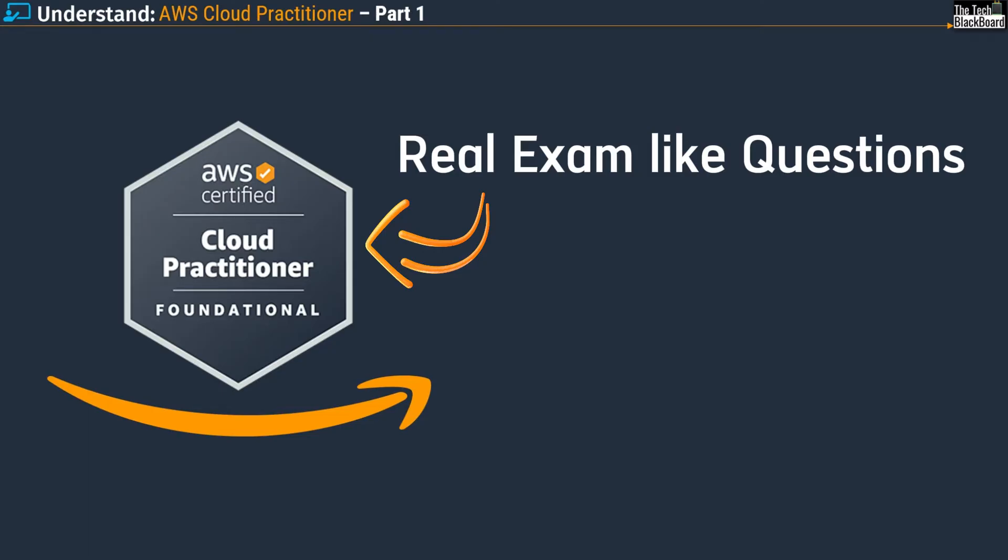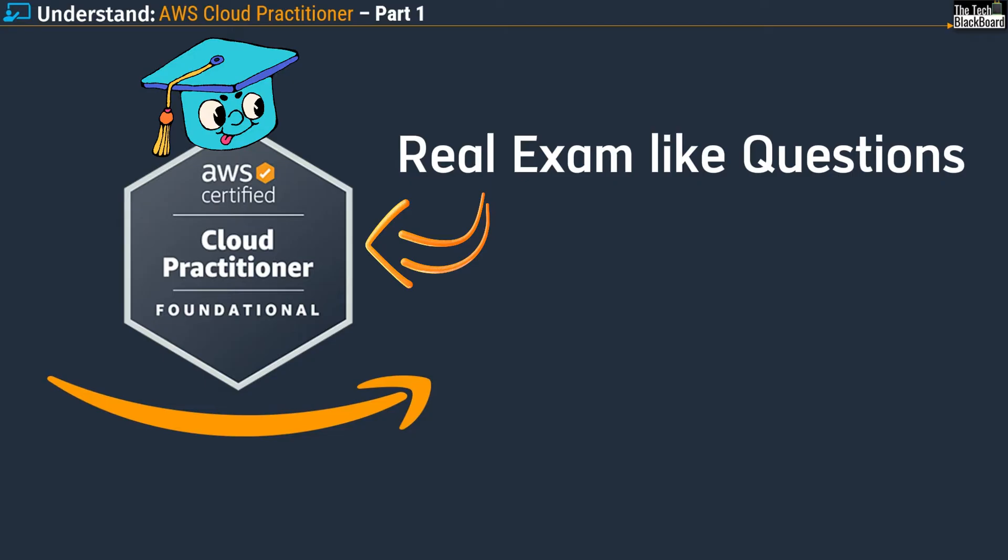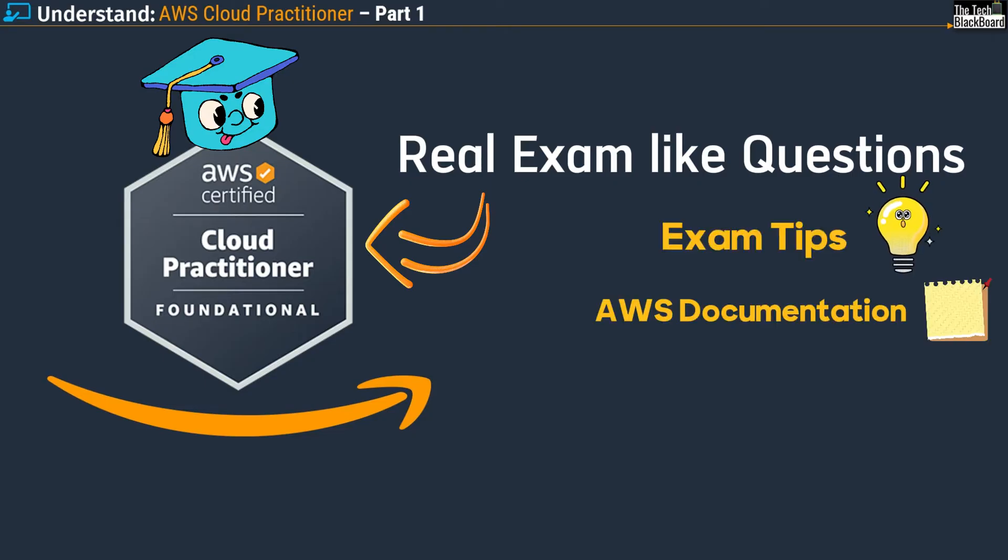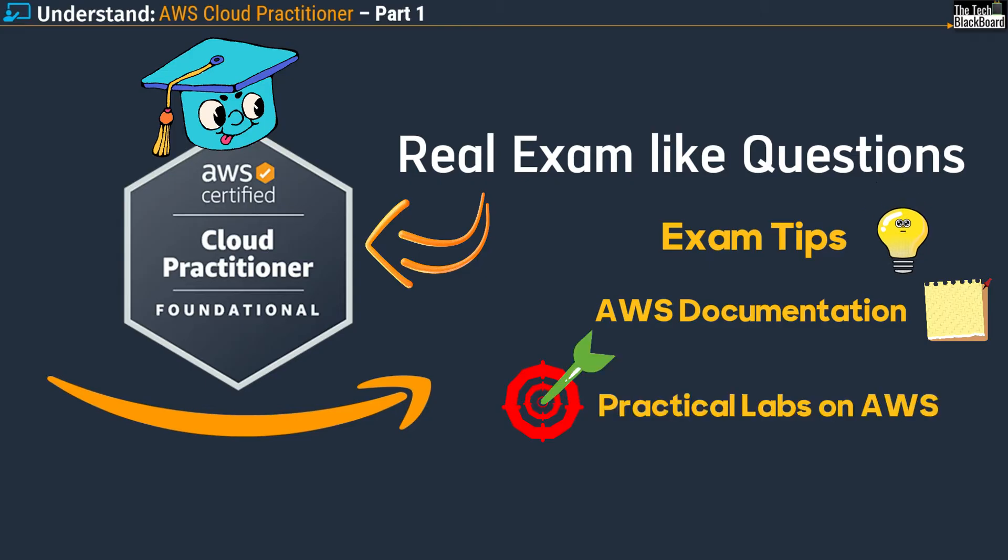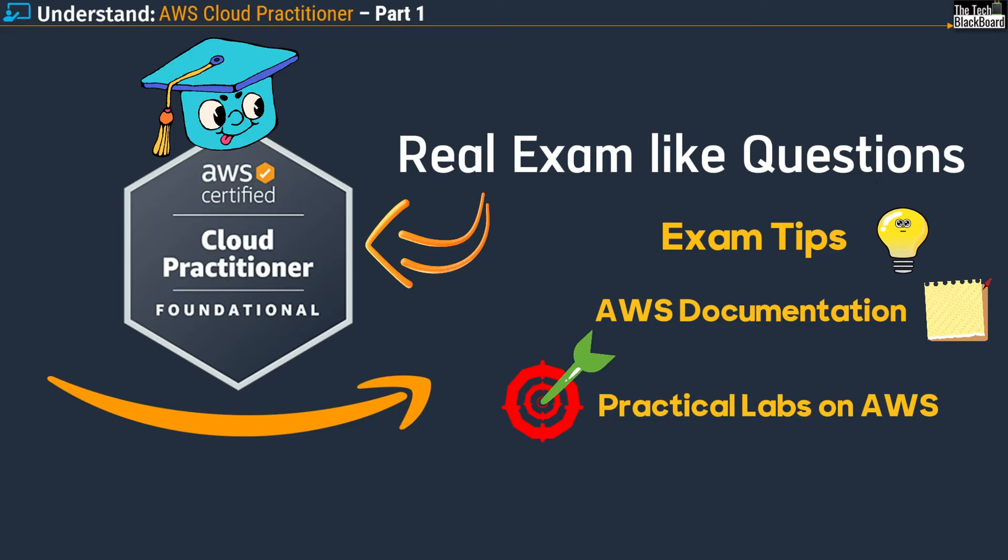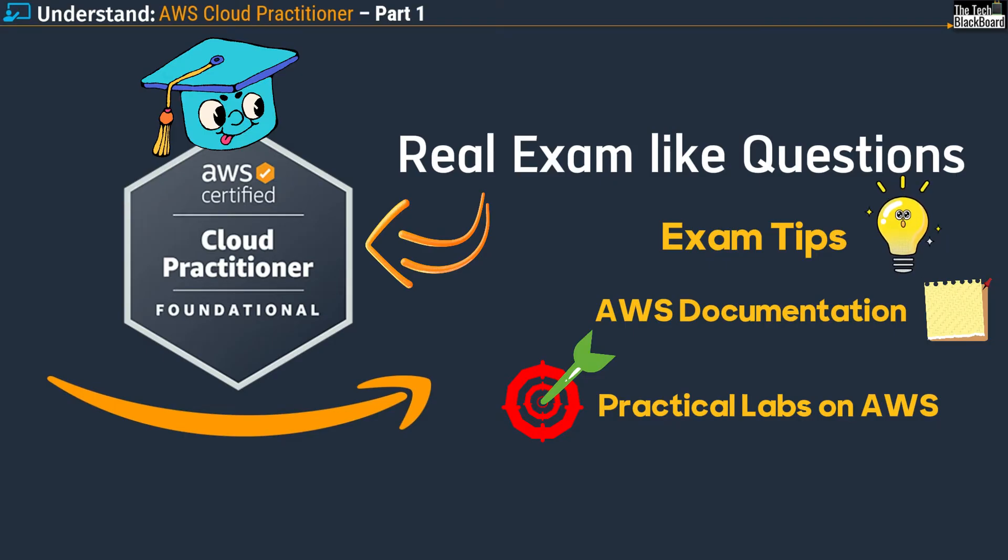Is that all? No, of course not. This series, while focusing on exam-like questions, is loaded with deep AWS knowledge about AWS services, how to use them, loads of exam tips, AWS documentation for self-study, practical labs, and everything you need to crack the exam and position yourself as an AWS professional in the job market.